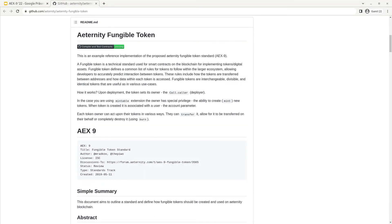All of the given specifications have to be followed closely in order to be considered AEX9 compatible. Of course, any specific implementation outside of the provided interfaces may be adjusted to your needs. For example, specific transfer rules can be applied. Any additional logic you want to implement in your smart contract can be added, and any additional functions may be added — it is still considered AEX9 compatible.